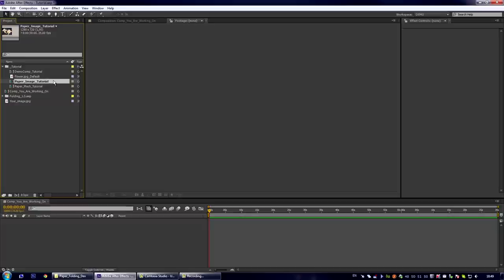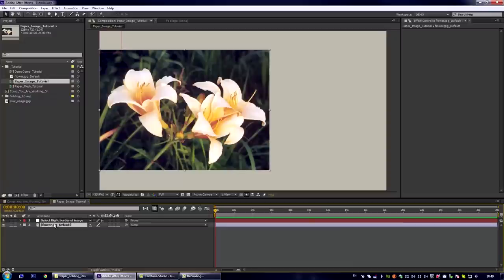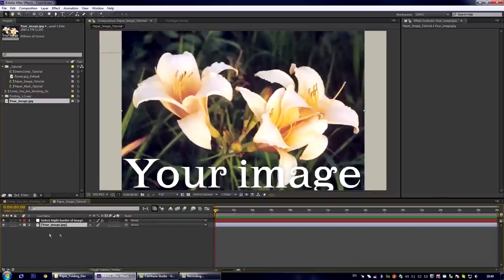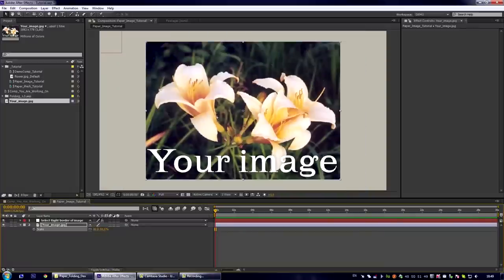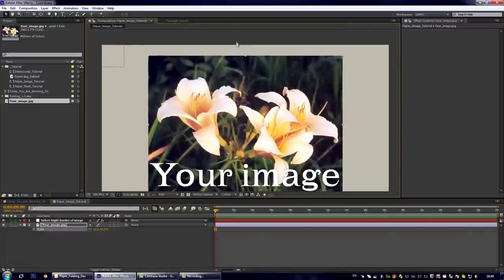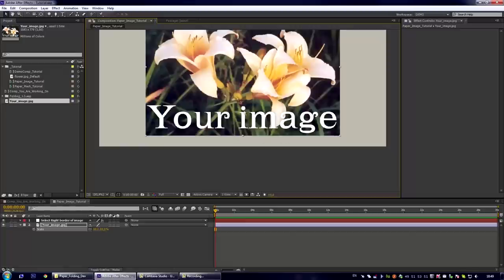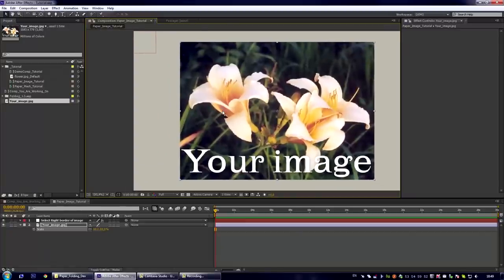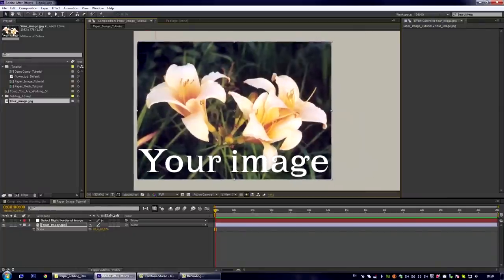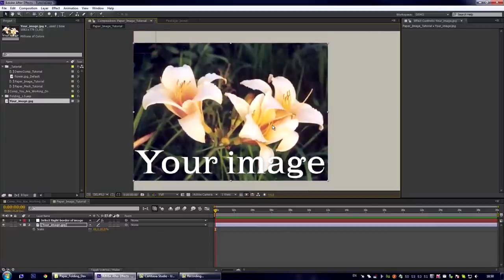For creating your own effect you have to go to paper image composition. Let us delete the default image and place here our image. Let us scale it down a bit so there is space between upper and bottom borders of the image and place this image so its left border touches the left border of the composition. Something like this.